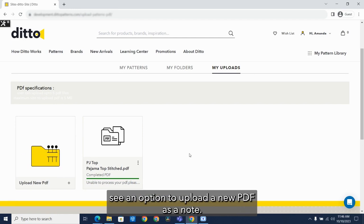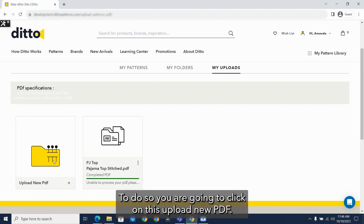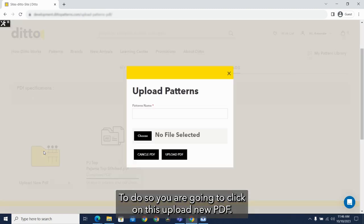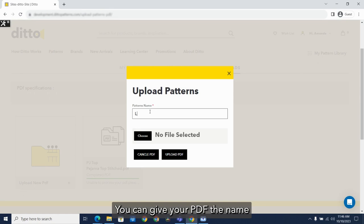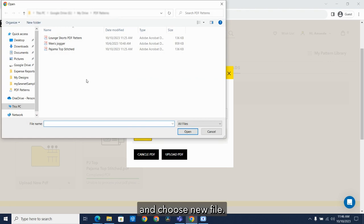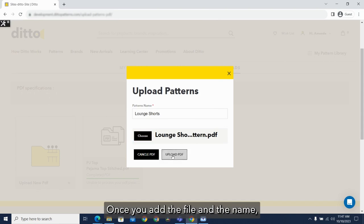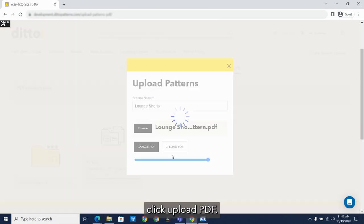As a note, we currently can fit five patterns in our PDF library. To do so, you are going to click on this upload new PDF. You can give your PDF a name and choose the file. Once you add the file and the name, click upload PDF.